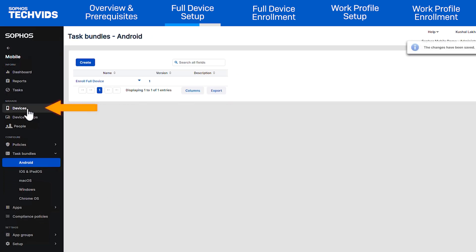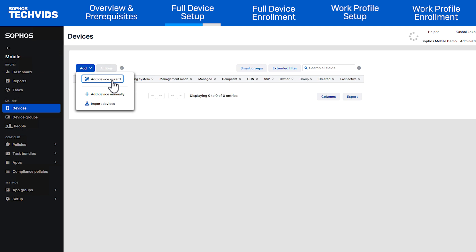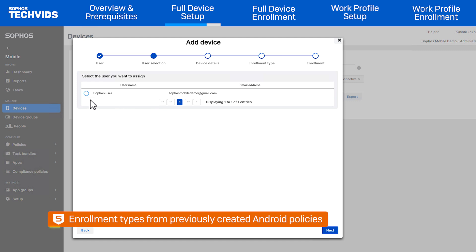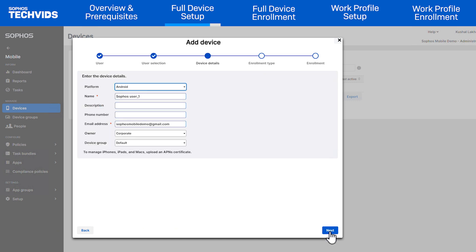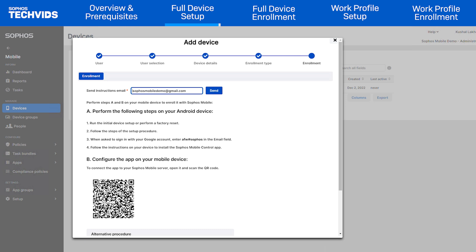Now that the Task Bundle is set up, head to the Devices page, then click Add, Add Device Wizard. In the first section, assign a user to the device — for Android Enterprise enrollment, a user must be assigned. The next page allows you to edit the details of the device, such as the display name within the mobile dashboard. Next, select Enroll Device with Task Bundle, then select the Task Bundle you created. Finally, you are given a QR code which will be used on your Android device.